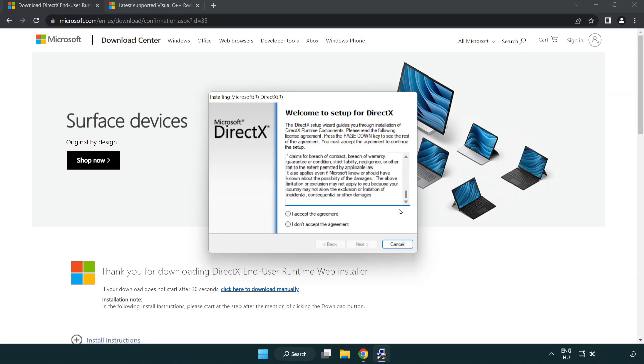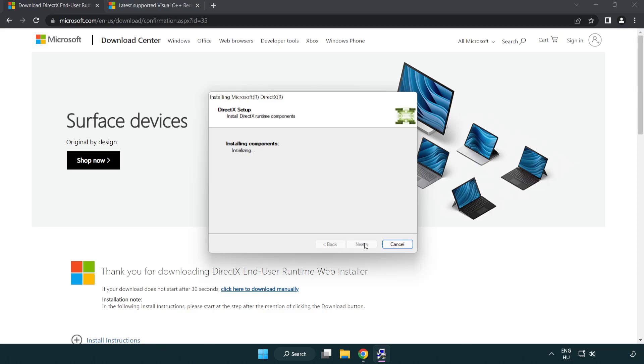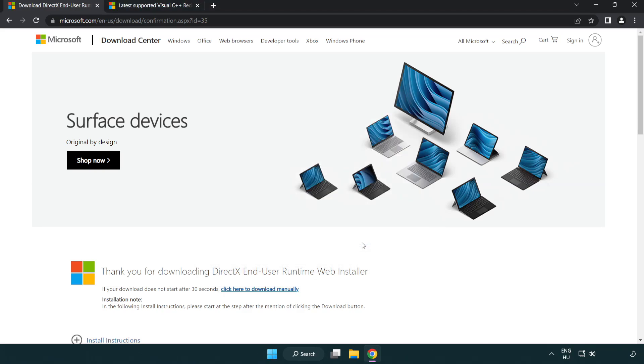Click I accept the agreement and click next. Uncheck install the Bing bar and click next. Installation complete and click finish. Close DirectX website.